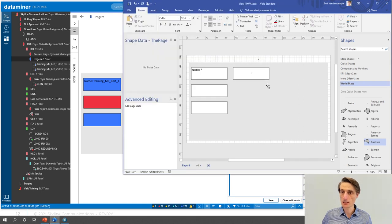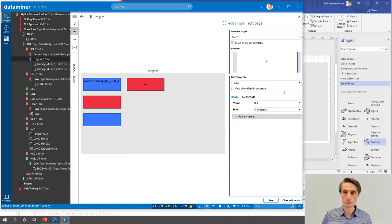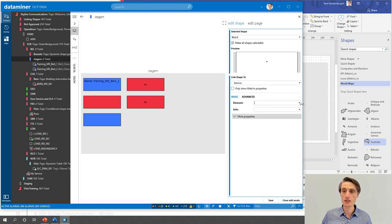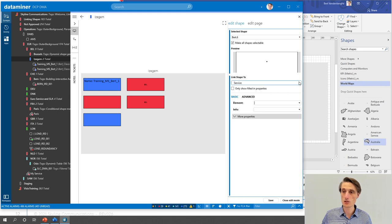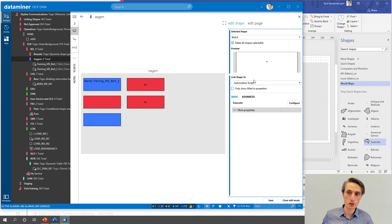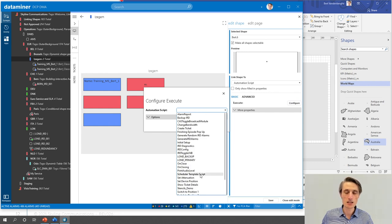What else is available? You can do the same thing for a service — all services like BBC EuroSports are available in the dropdown. You can also link to an automation script. This comes up in more advanced videos, but basically you just link to an automation script and configure it in the popup. Select any existing automation script — for example 'IRD Toggle LMB' — and configure parameters like which device to execute it on. There is also an option to not show a confirmation when the user clicks the shape, making it a one-click button that immediately executes the script.